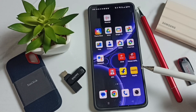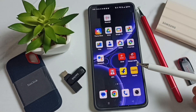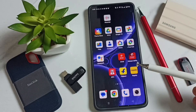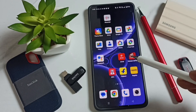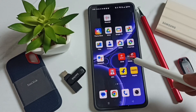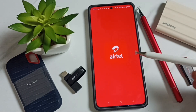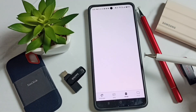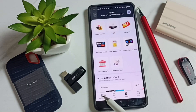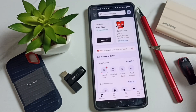Hi friends, this video shows how to pay Airtel Black bill using Amazon Pay cashback amount or coupon amount. Let me open the Airtel app and tap on the manage icon on the bottom left corner.